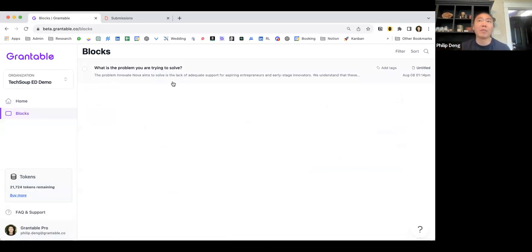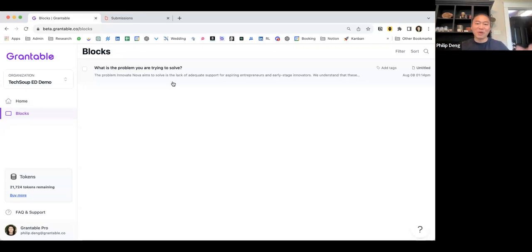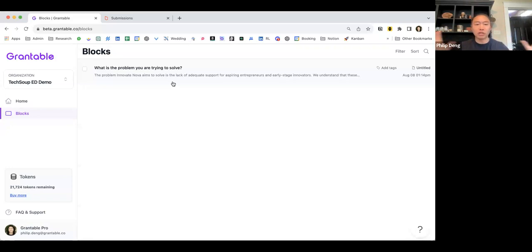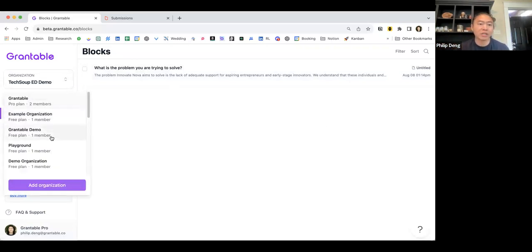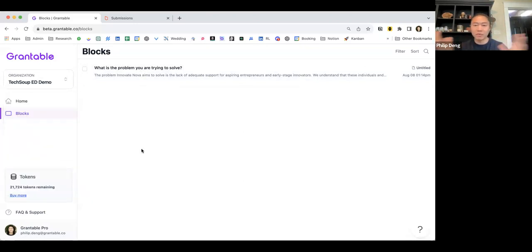One of the really helpful things is that Grantable allows you to search across all of your work and it keeps your blocks stored so that you can tag them, organize everything, and then reuse it really seamlessly. For those of you that work for multiple different organizations, you can also easily switch between workspaces just by toggling like that. So I think that covers most stuff. I do see some questions that are popping up — Aretha, do you want to direct me to some?